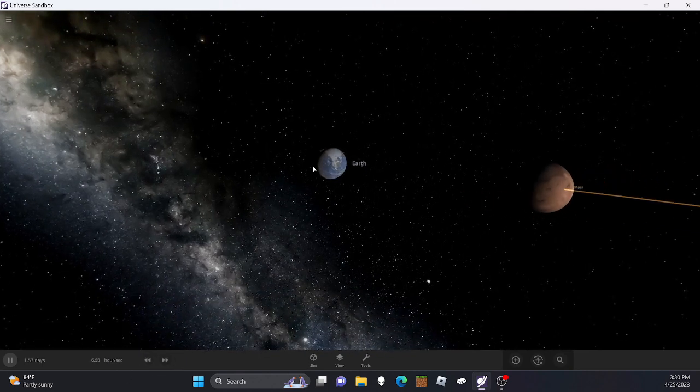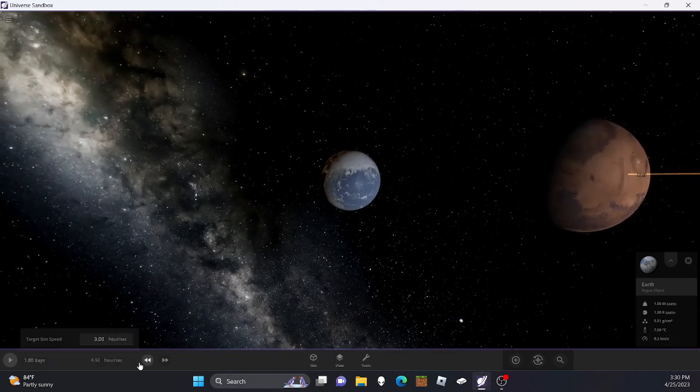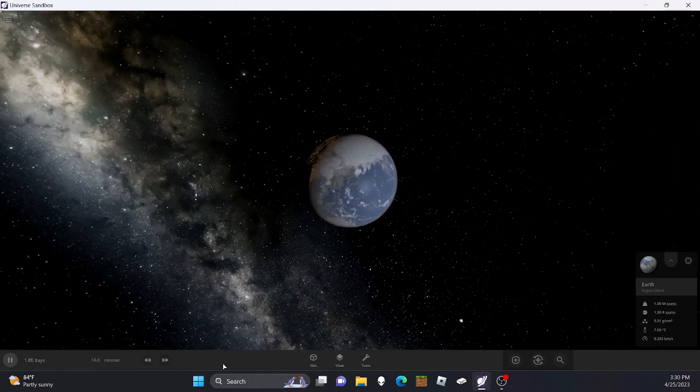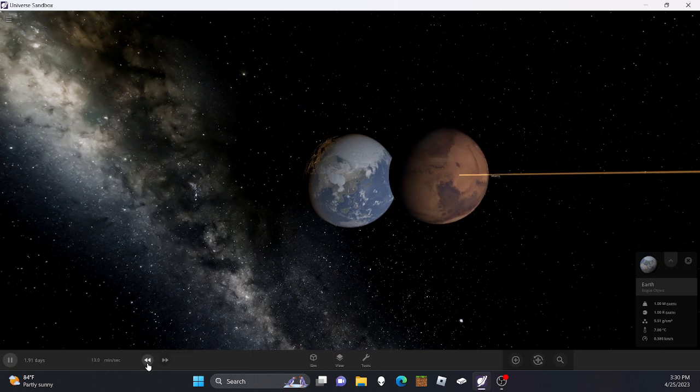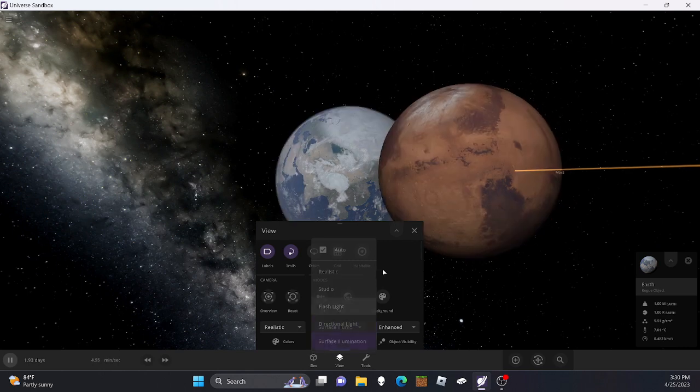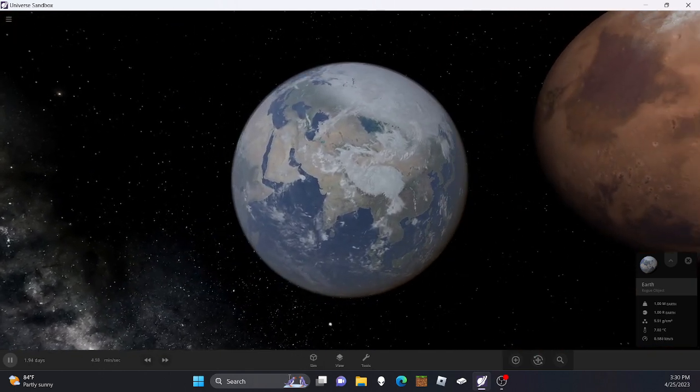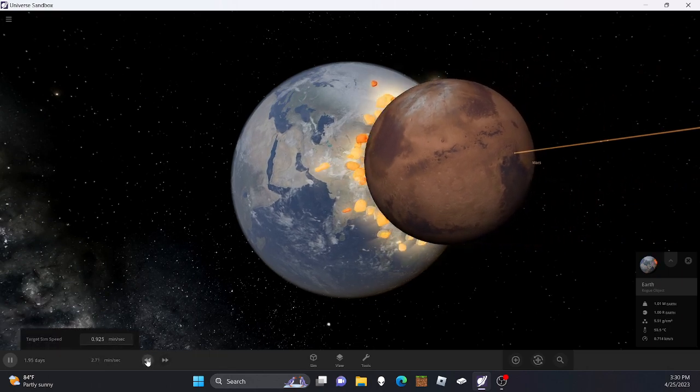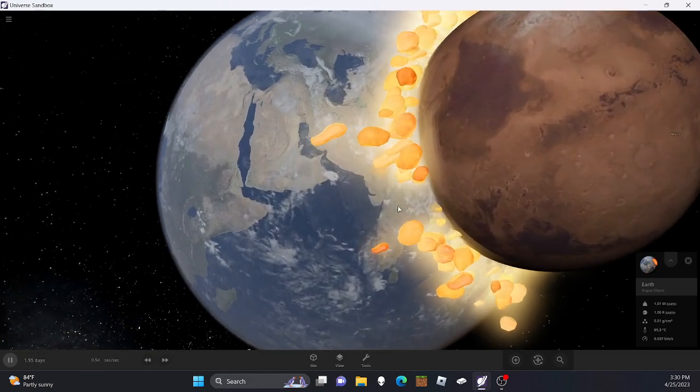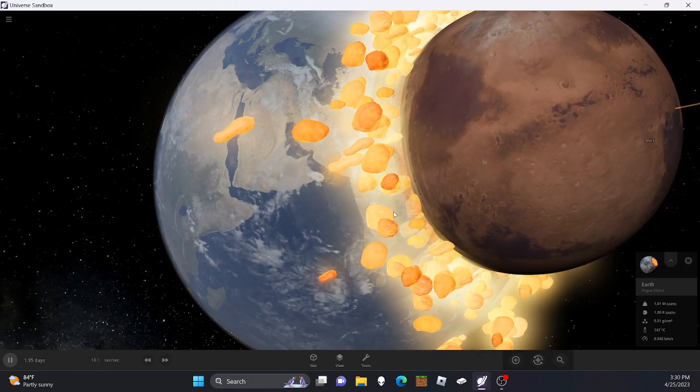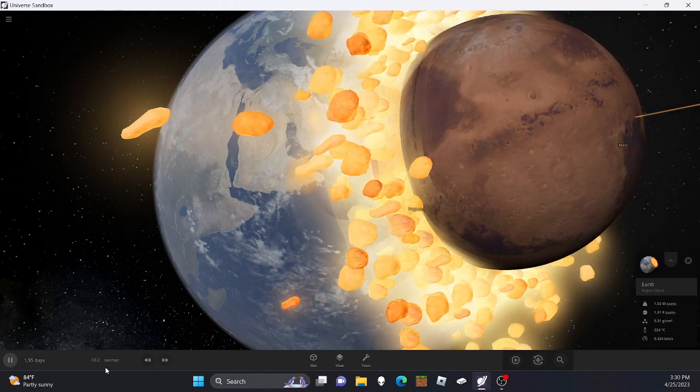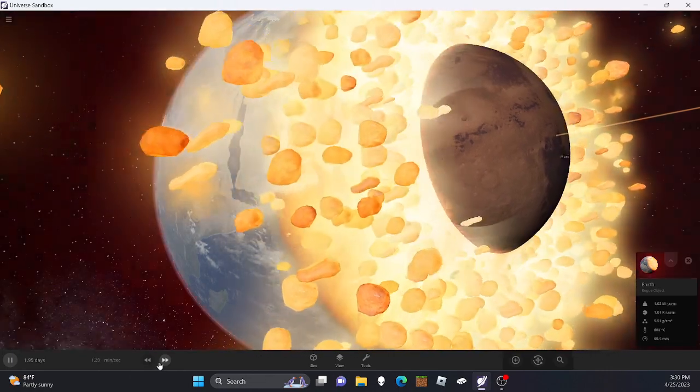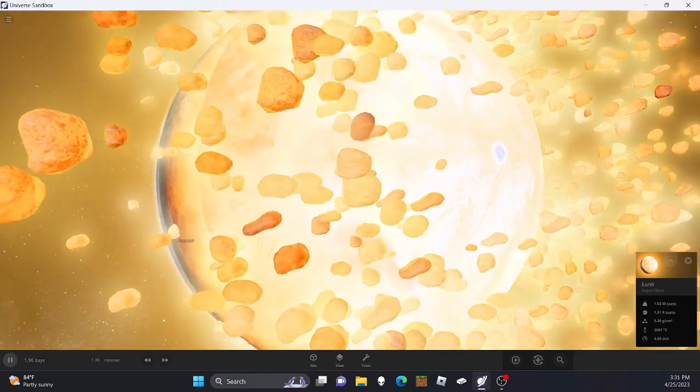Alright, we're heading right where China is, that's not intentional. Alright, thank you guys so much for watching. Like, subscribe, do stuff. And yeah, bye. I'd say this is pretty interesting watching Mars just collide into Earth. Alright, bye.